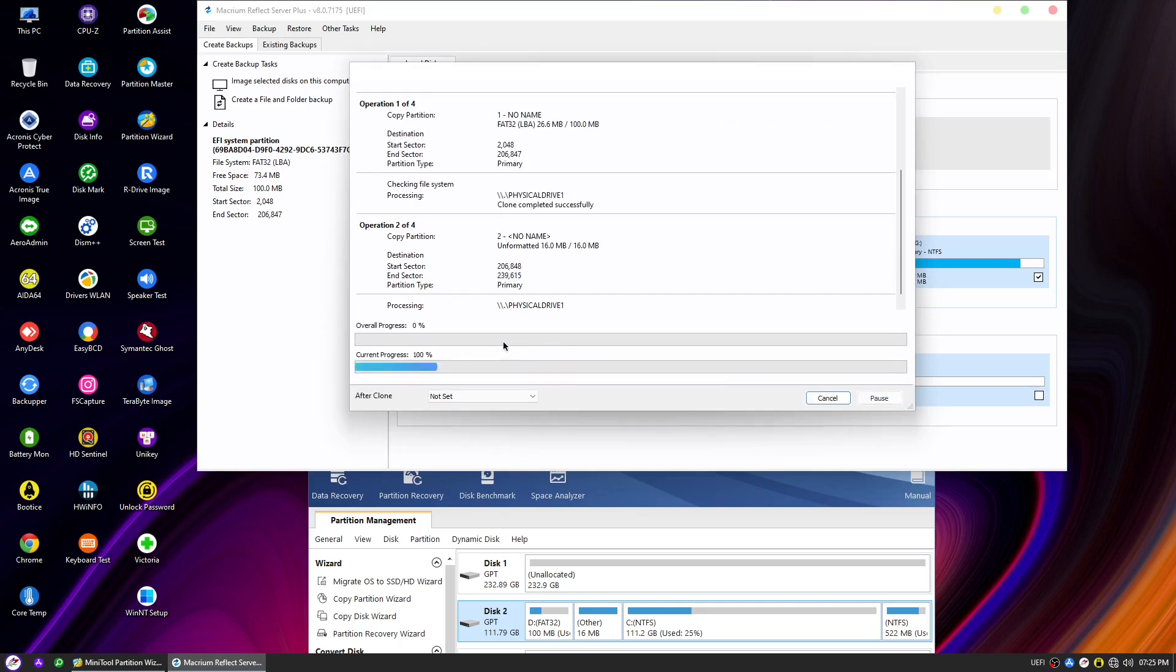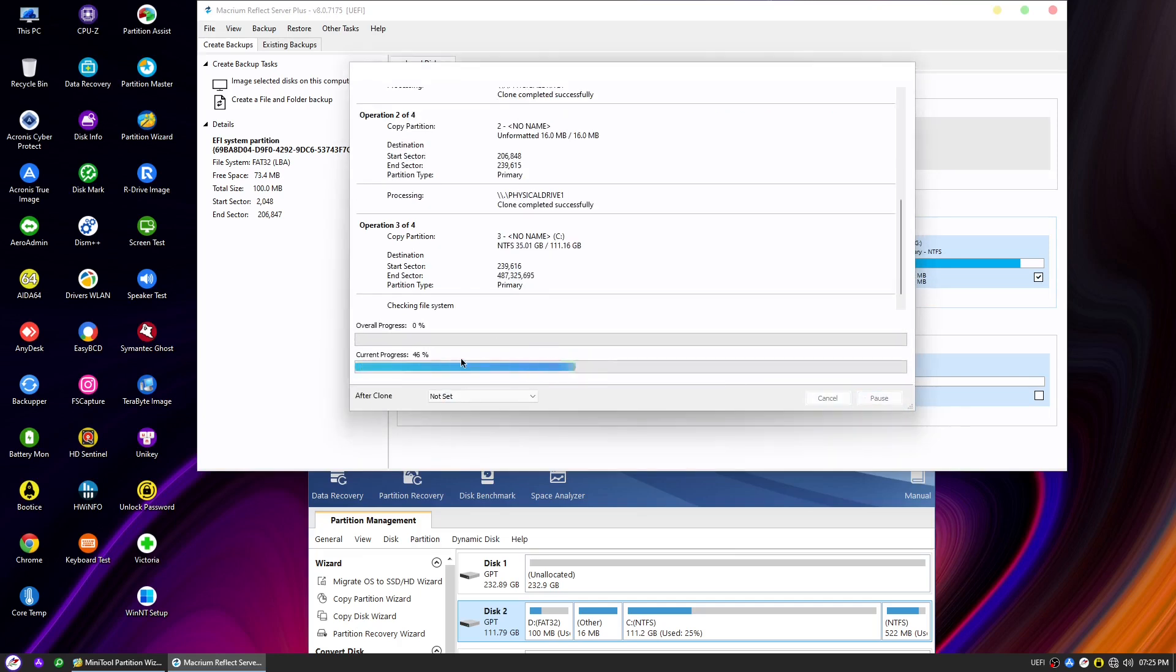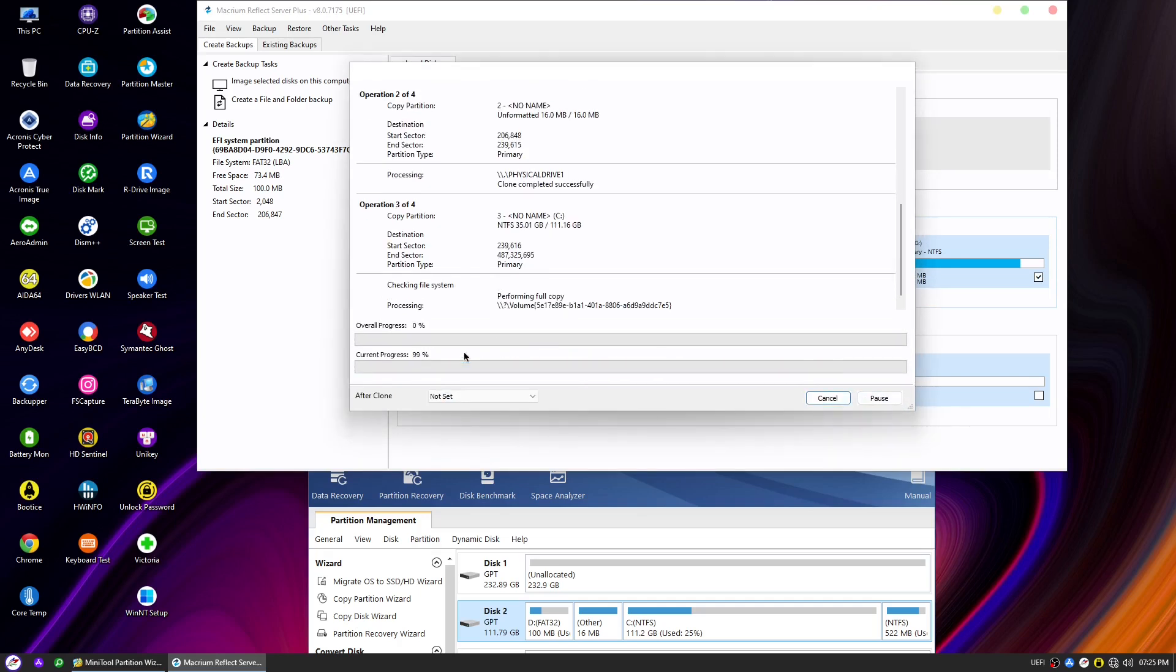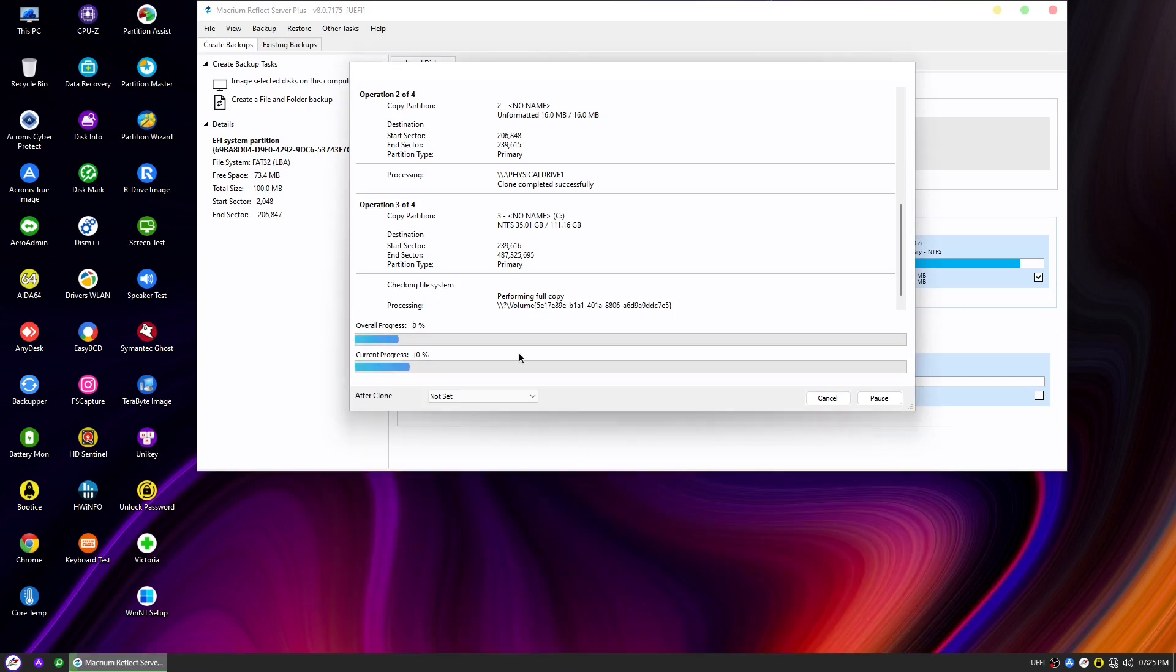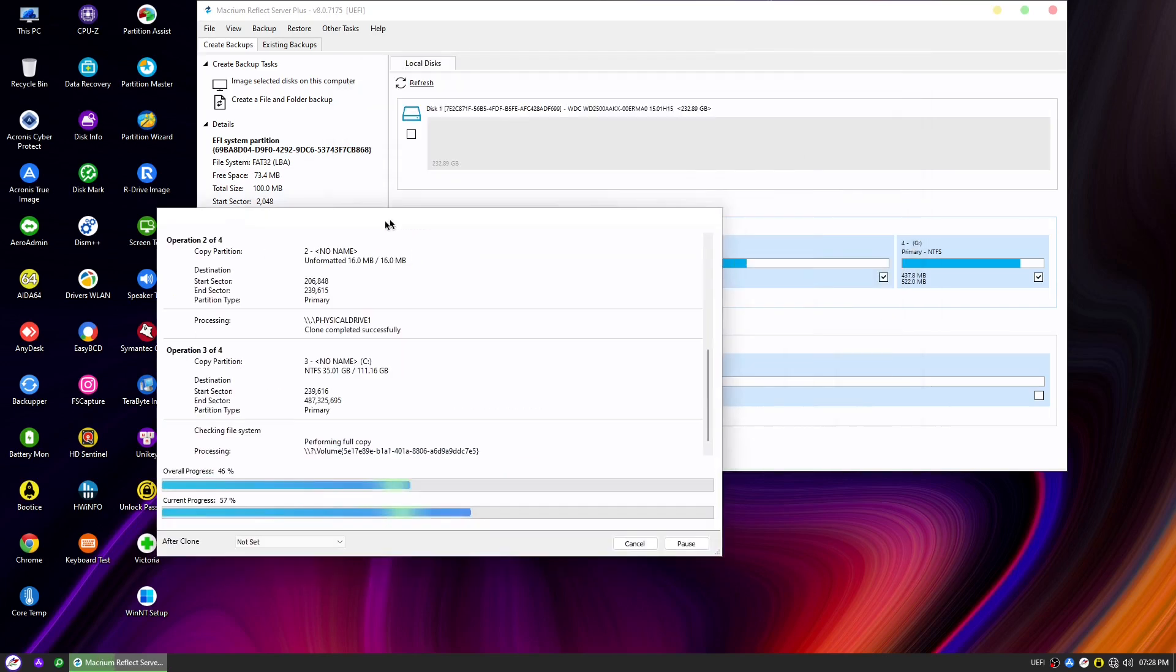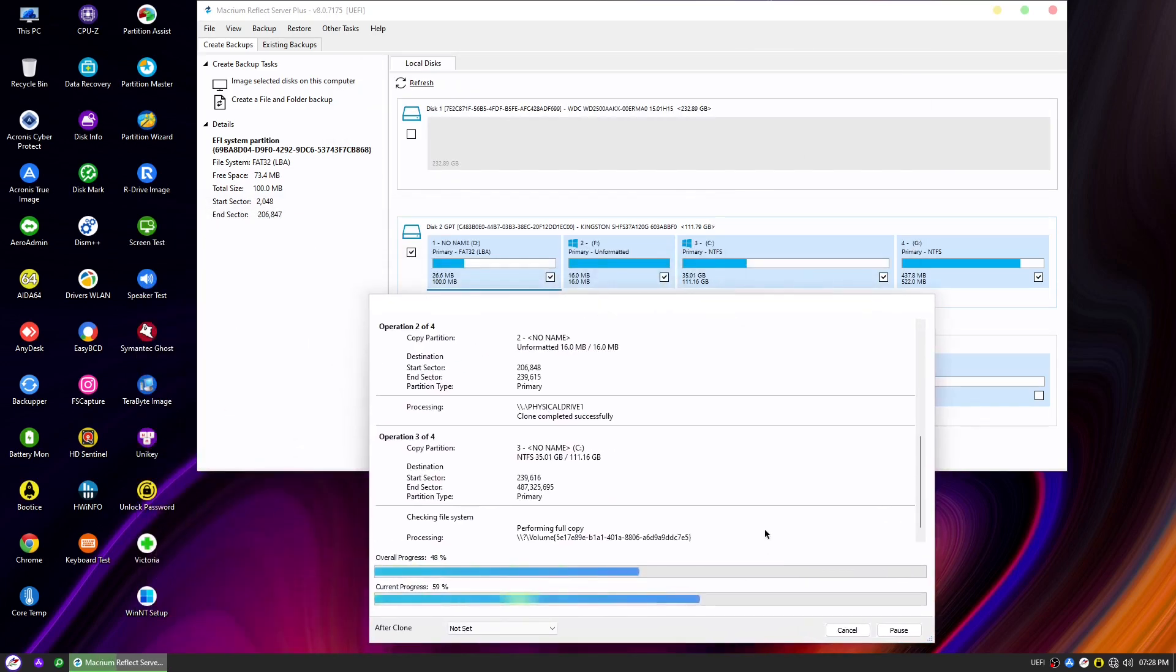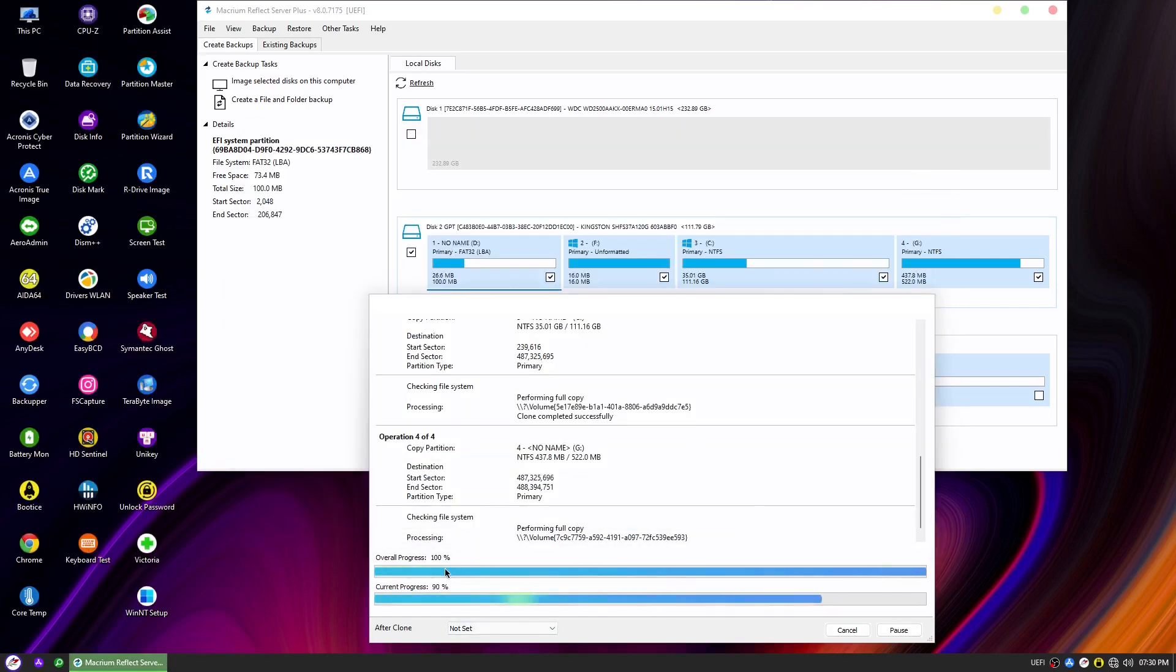Now, depending on the size of your disk and the speed of your system, the cloning process may take some time. Macrium Reflect will handle the entire process automatically, copying the data from the source disk to the destination disk. You can sit back, relax, and let Macrium Reflect do its magic. On the screen, you'll be able to see the progress of the cloning operation, and you will notice that it's relatively fast and efficient.